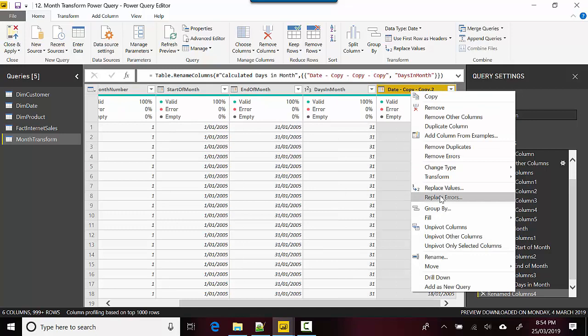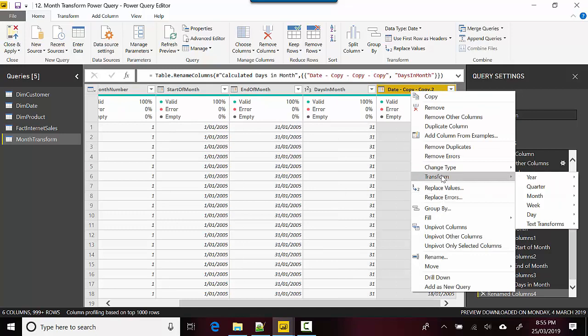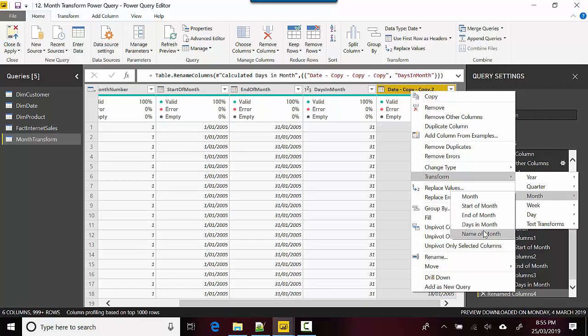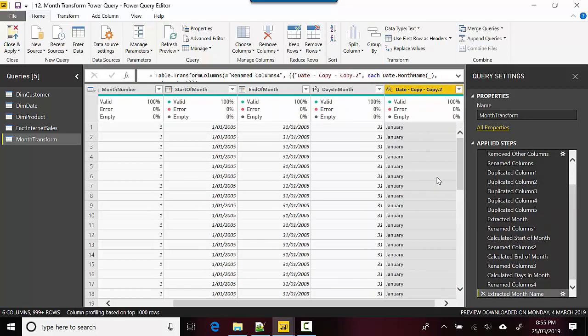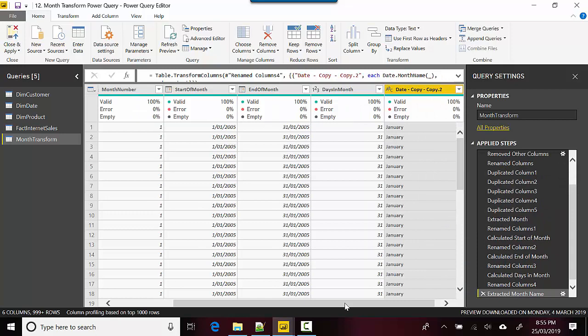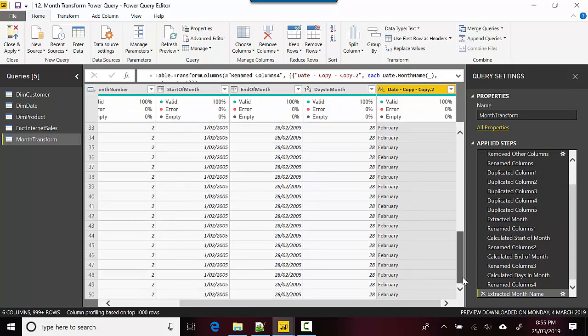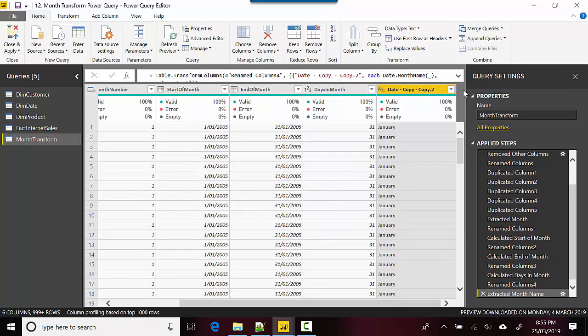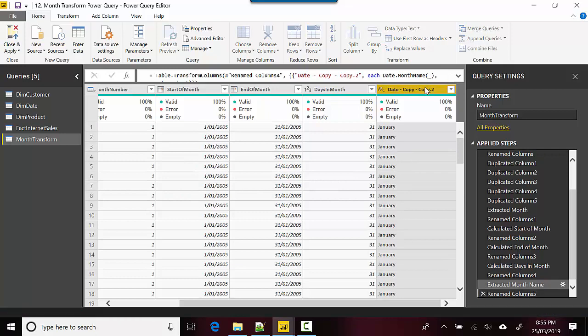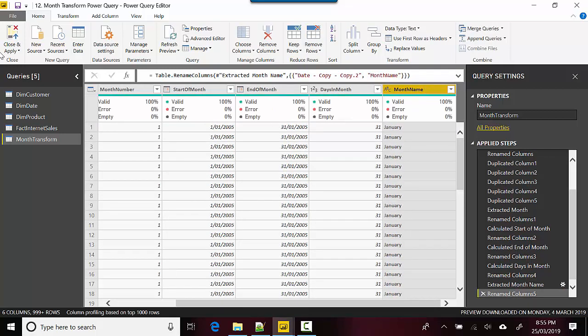For the last column, we'll go to Transform, Month, and Name of Month. As you can see, it's giving us the names of the months as well: January, February. Now I'm happy with this, so I'll say Close and Apply.